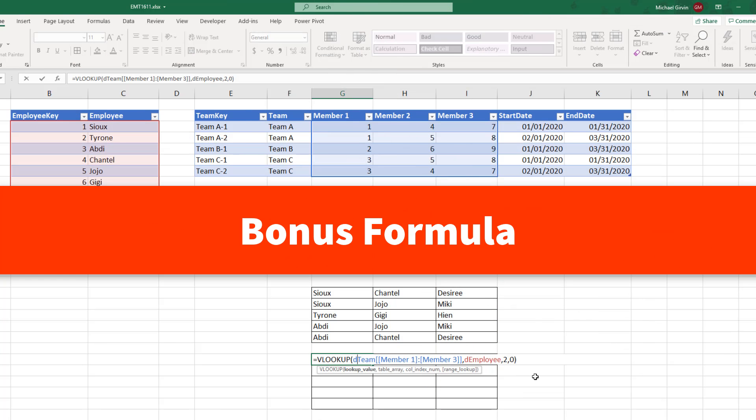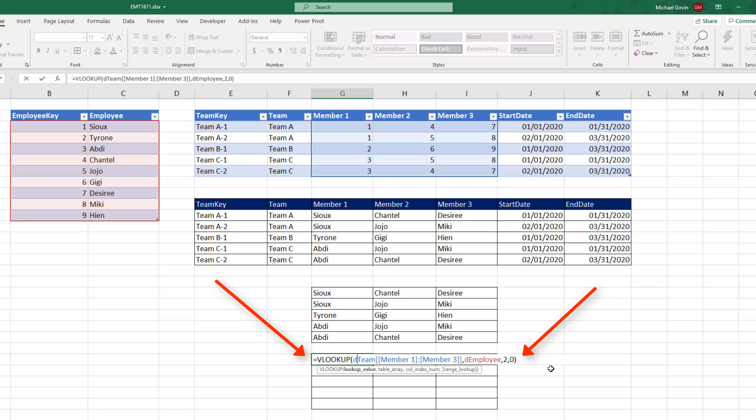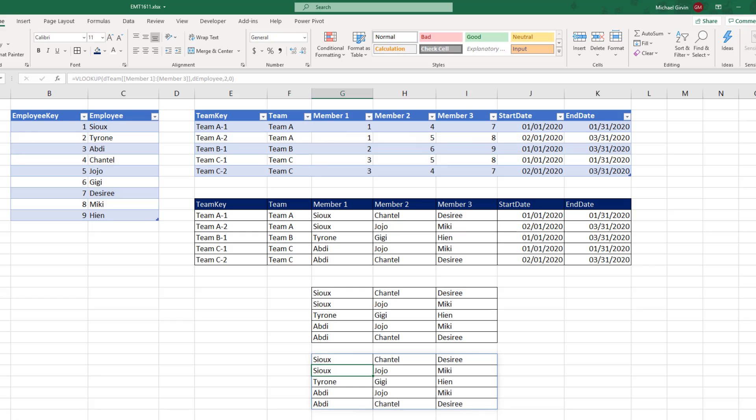Now, here's our bonus formula. If you like VLOOKUP, you don't have to use XLOOKUP, because guess what? If you have the new Excel calculation engine, I put every single number there. So when I hit Enter, it spills.